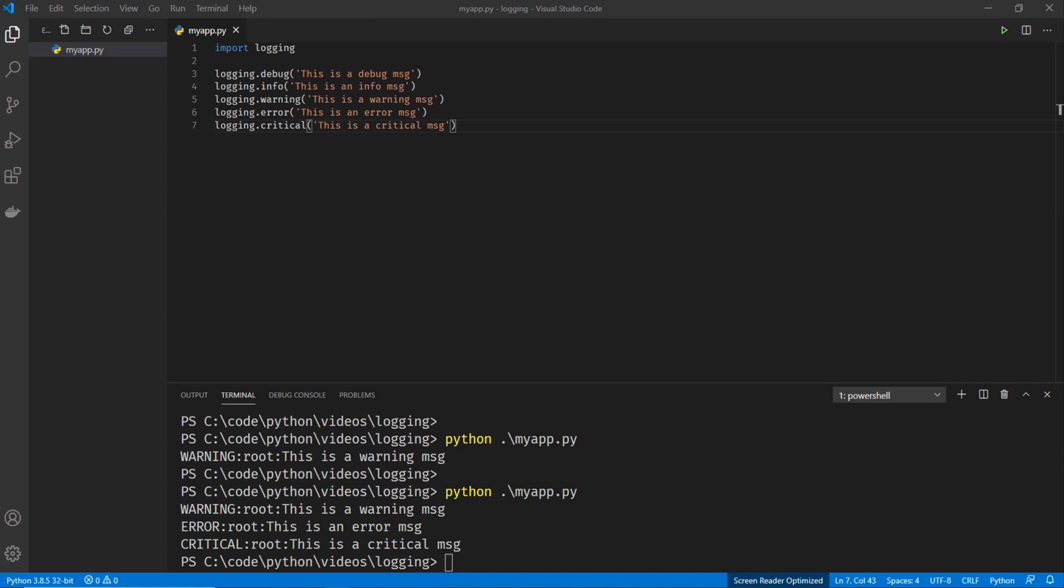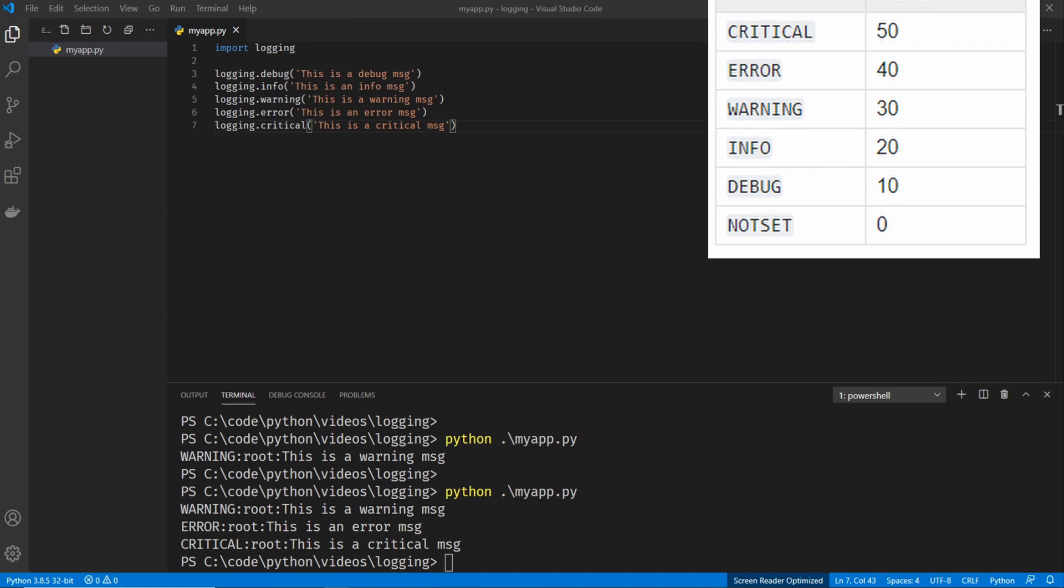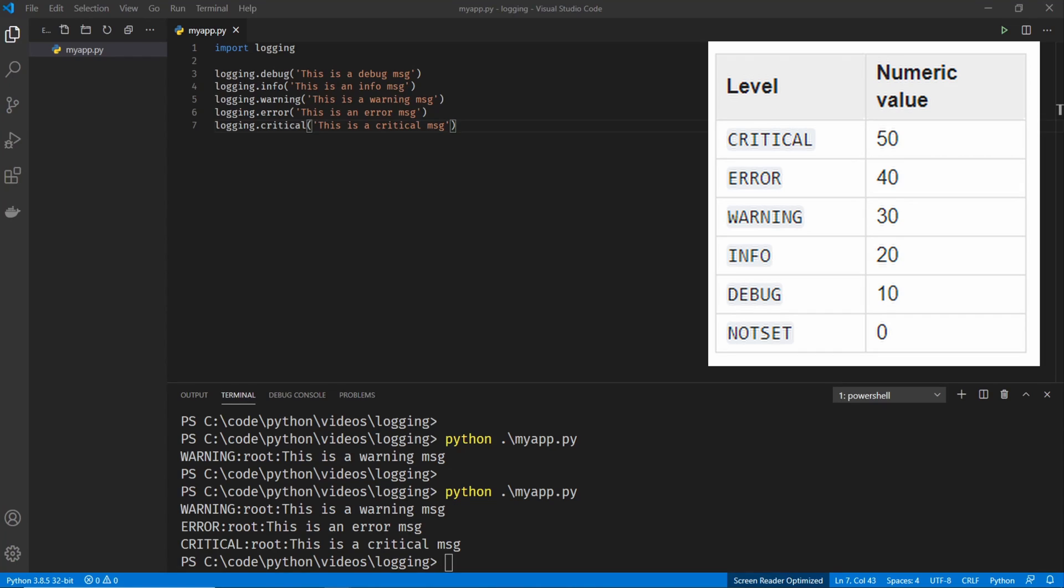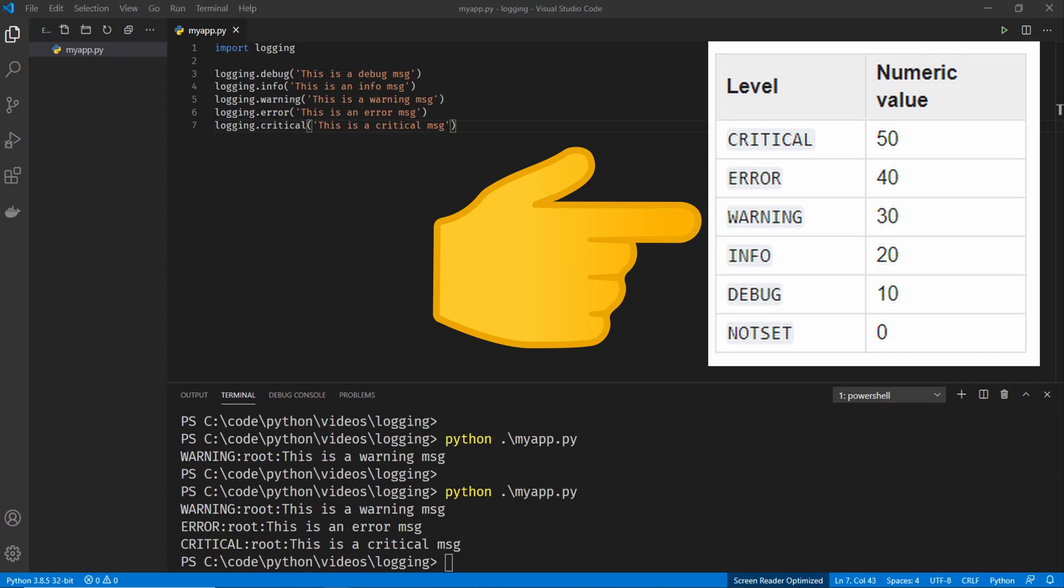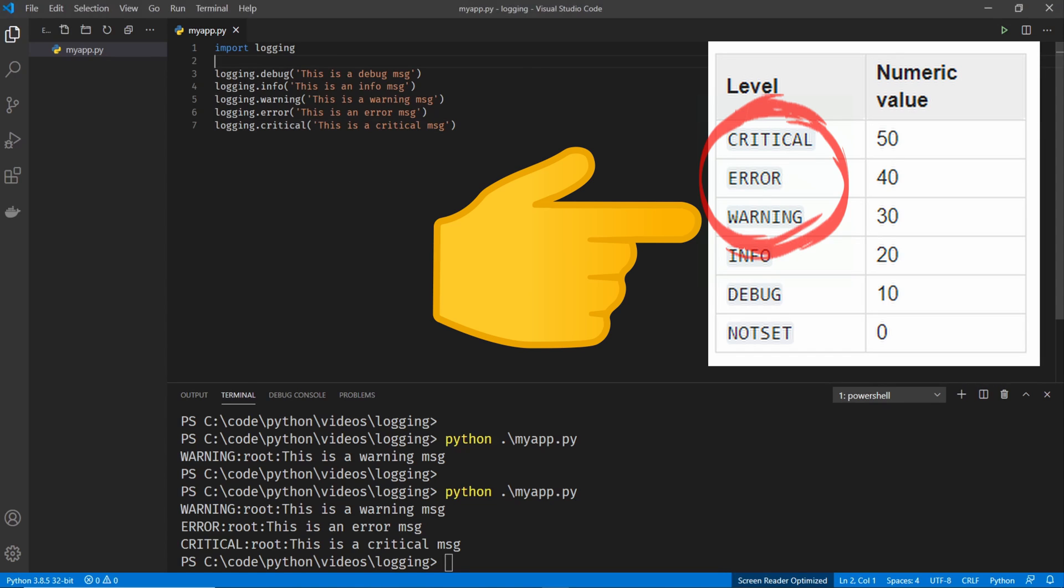And this is what's known as the logging level. Python has different levels in which it logs messages at. And the logging level that you set the logging configuration at it will print out those logging messages and anything above. So by default the logging level is set at warning. So it'll print out warning errors and critical messages. Now if we want to change this default all we need to do is modify the logging configuration.